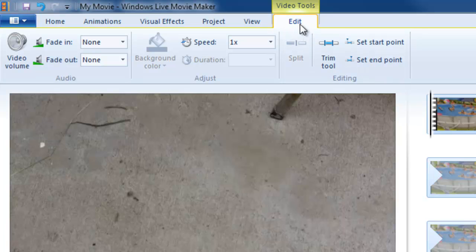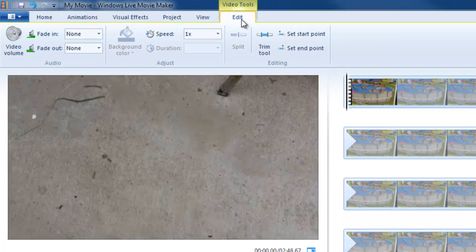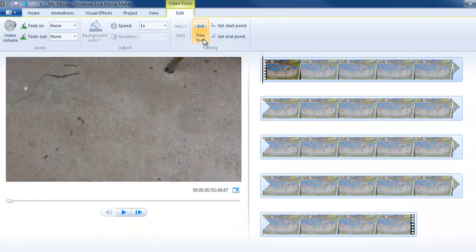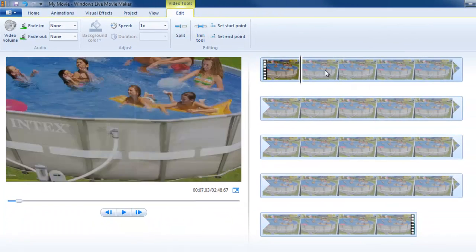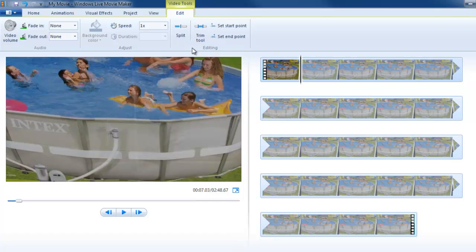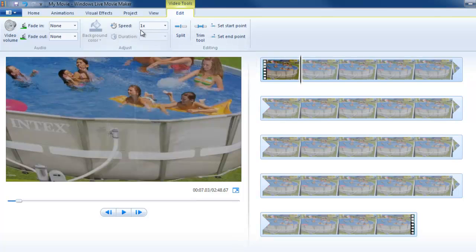In this case I have an edit tab that allows me to trim or split the video. I could split it at that point if I chose, delete part of it and so forth. Speed it up or fade in and out on the video.